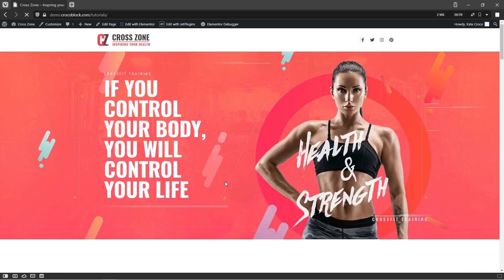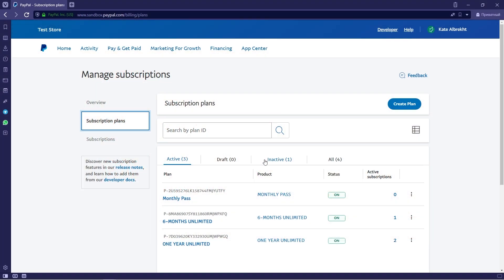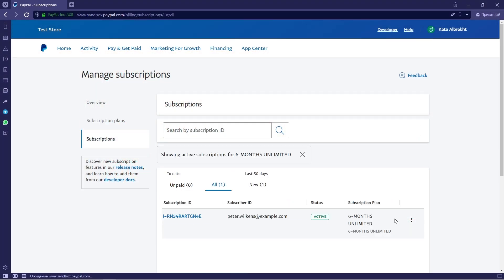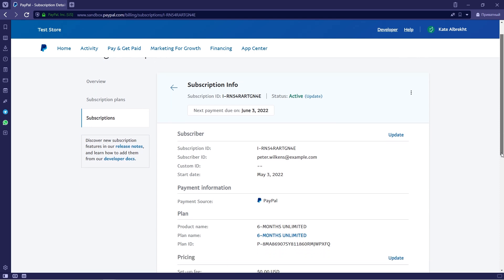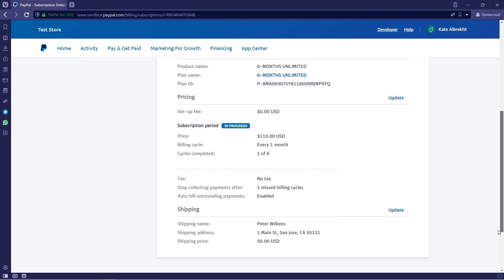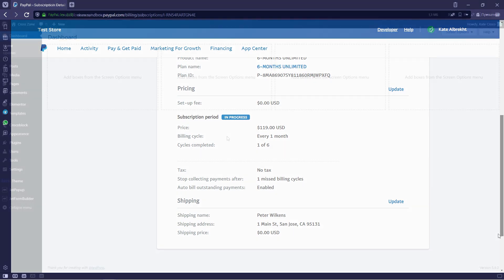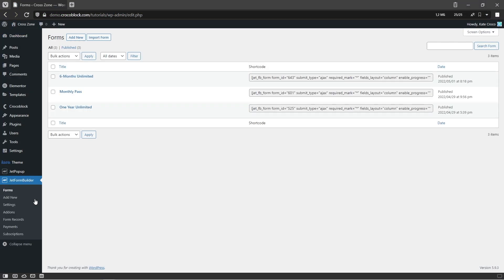That's it! The form has been successfully submitted and the payment has been processed by the PayPal system. If you want to check this, you can either visit the PayPal website or follow to the JetFormBuilder section in your WordPress dashboard.